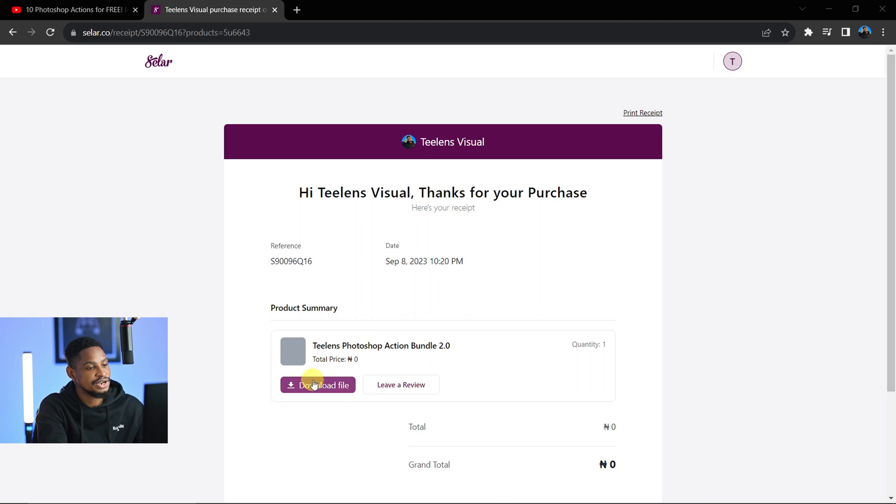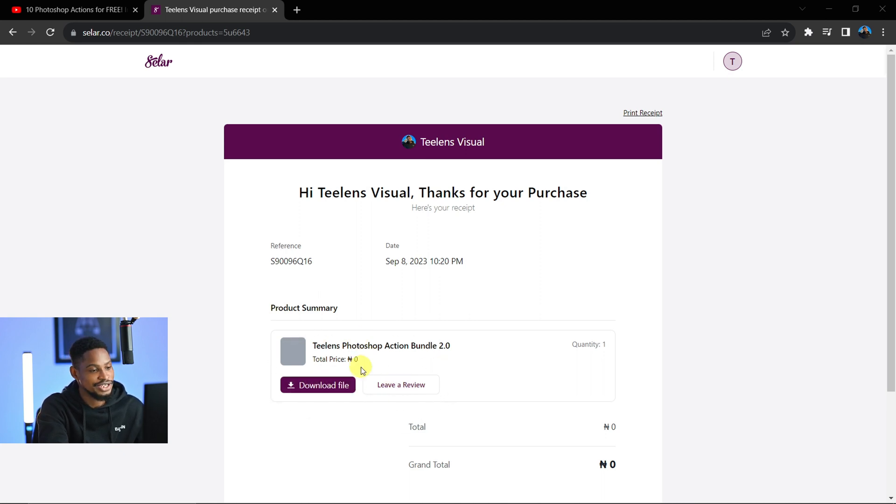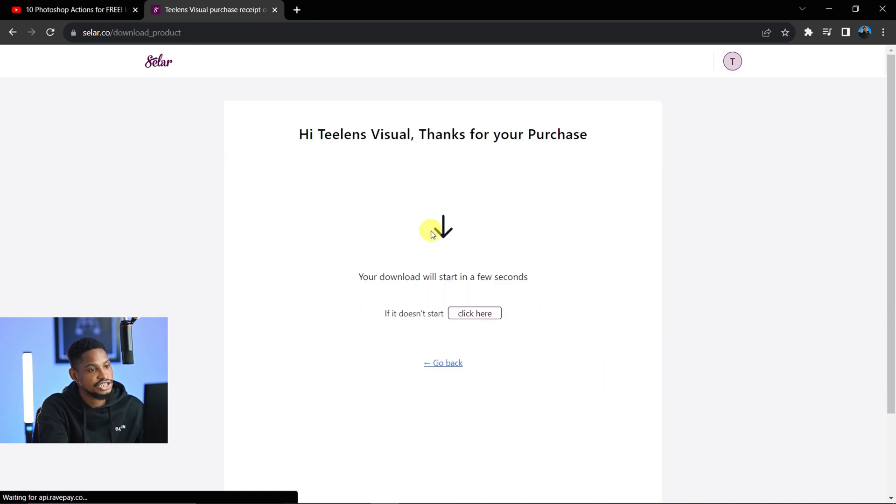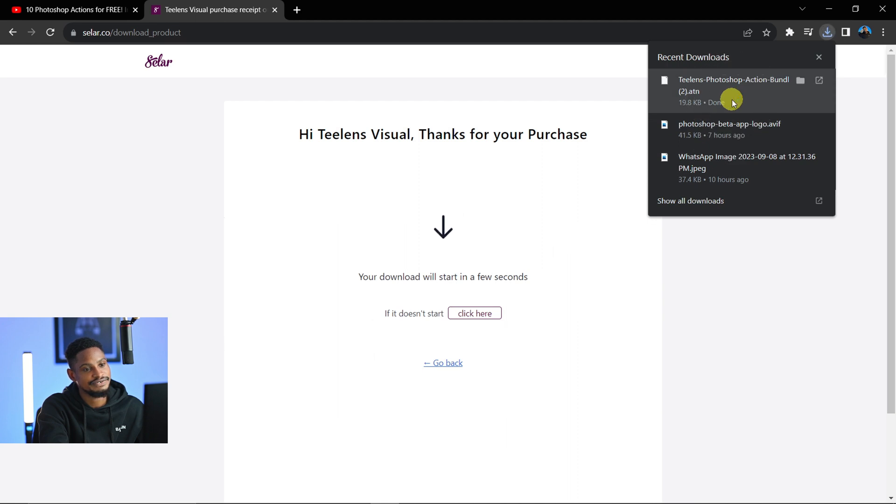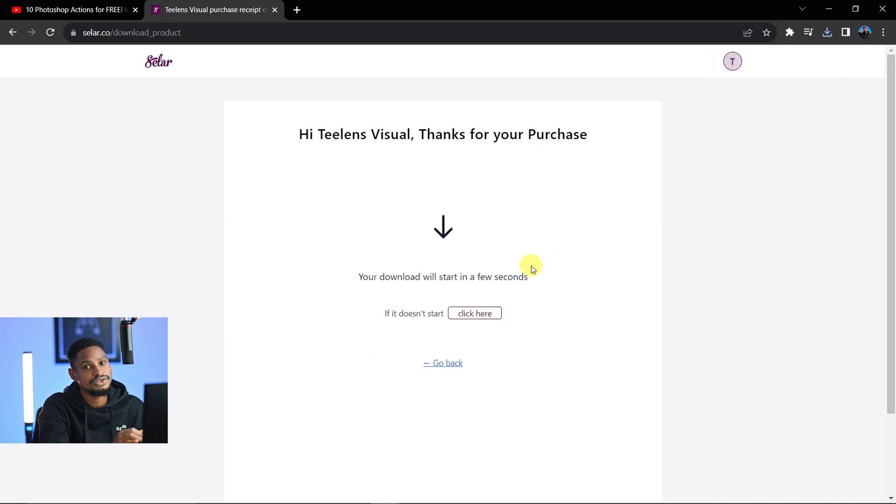Don't forget to leave a review—it goes a long way. Click on 'Download File' and wait for a few minutes. The file is going to download right here. You can see this is the file. Once we finish downloading the file, I'll just come to my downloads.